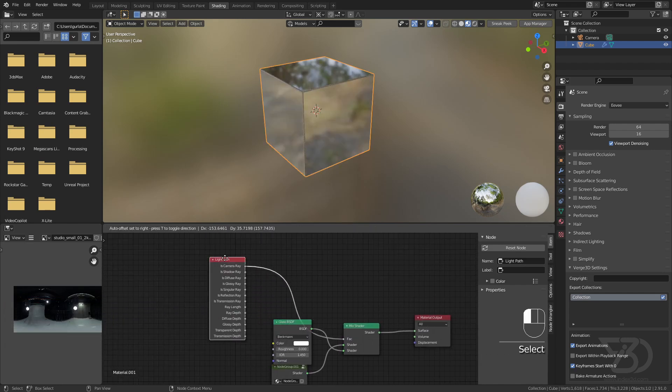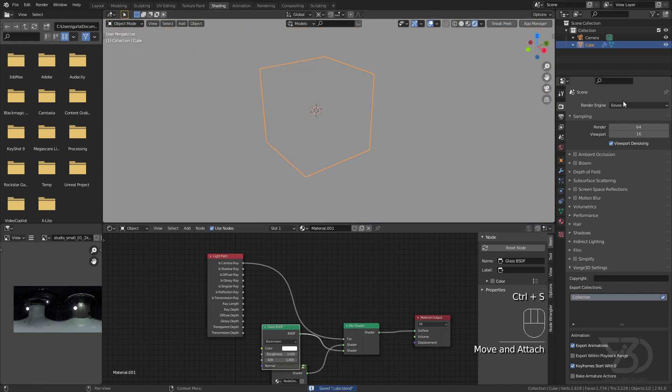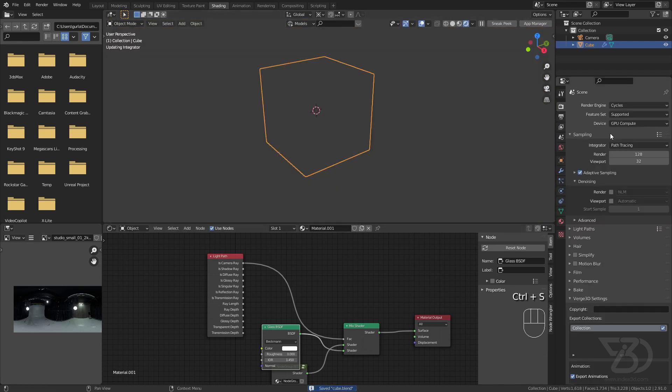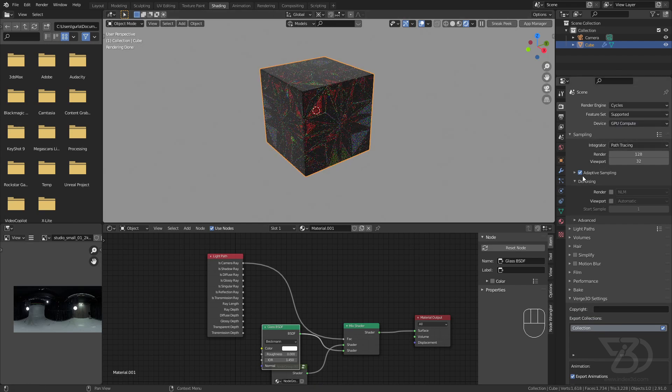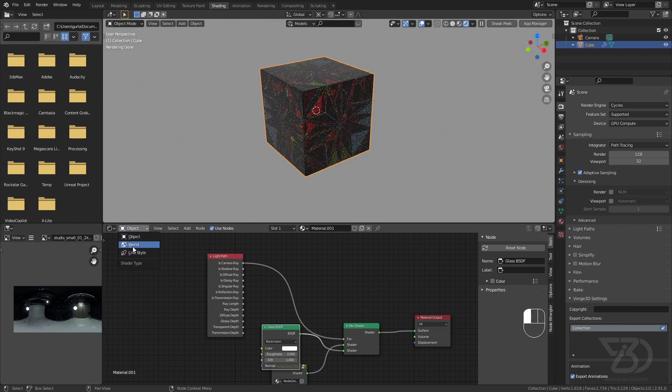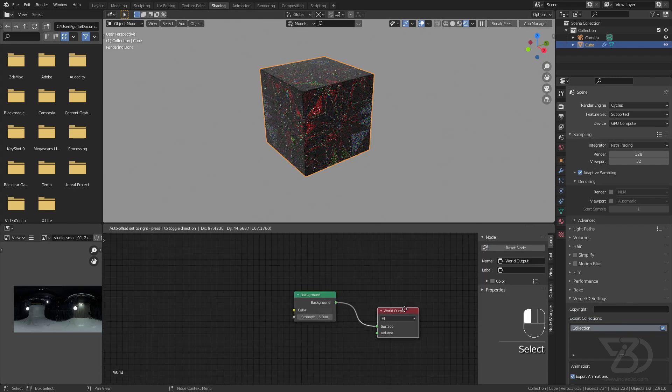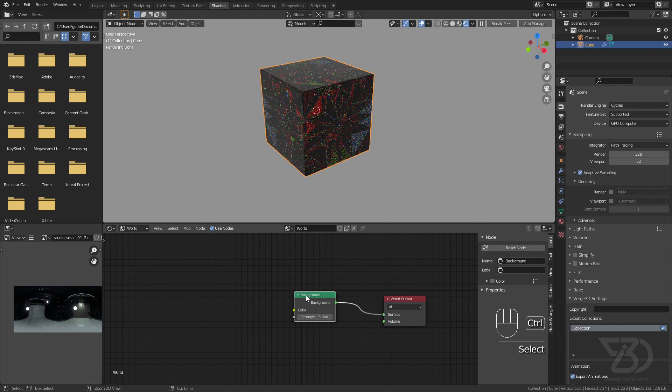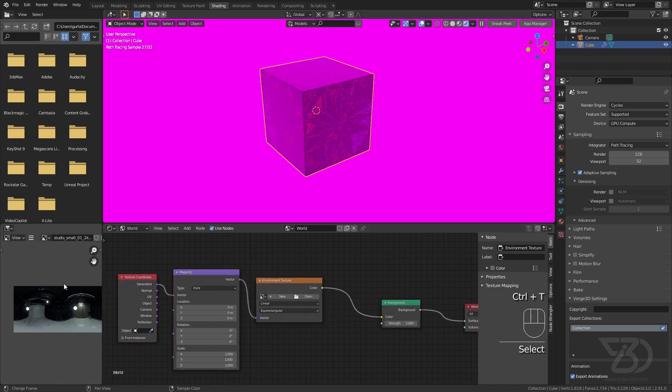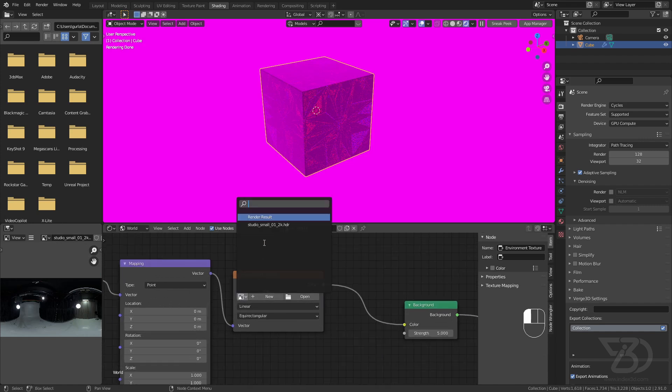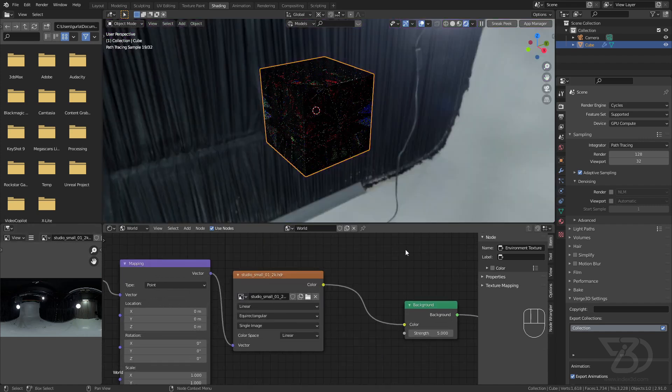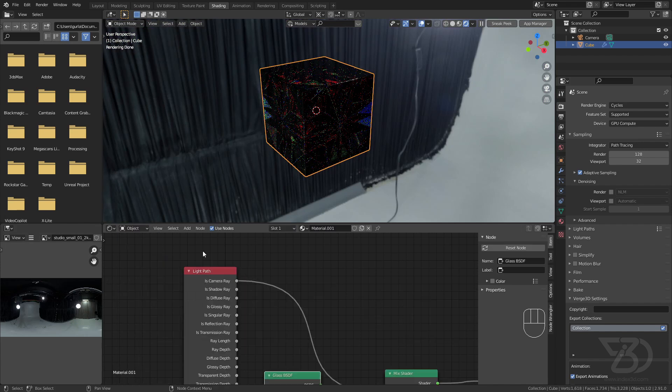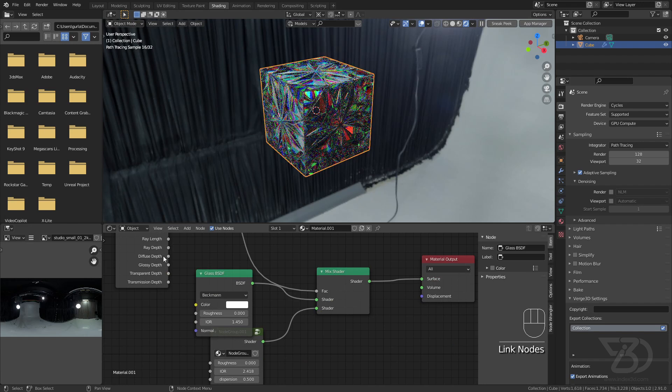Now let's go to render view, change it to Cycles and GPU, and click on adaptive sampling. Go to world shader. Here we need an HDRI. I'm using this HDRI from hdriheaven.com, Small Studio. Just open this one, and I think this one should be below like that.